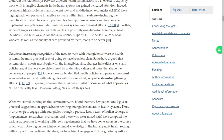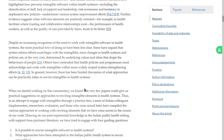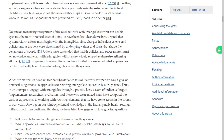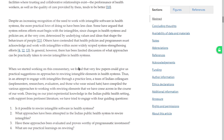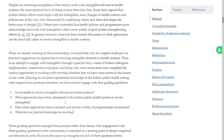Others have contended that health policies and programs must acknowledge and work with intangibles within more widely scoped system strengthening efforts — that's a very pragmatic diplomatic position. In general, however, there has been limited discussion of what approaches can practically be taken to rewire intangibles in health systems. When we started working on this commentary, we found that very few papers could give us practical suggestions. Thus, a team of Indian colleagues with mixed hats compiled various approaches to working with and rewiring intangibles encountered in the course of our work.